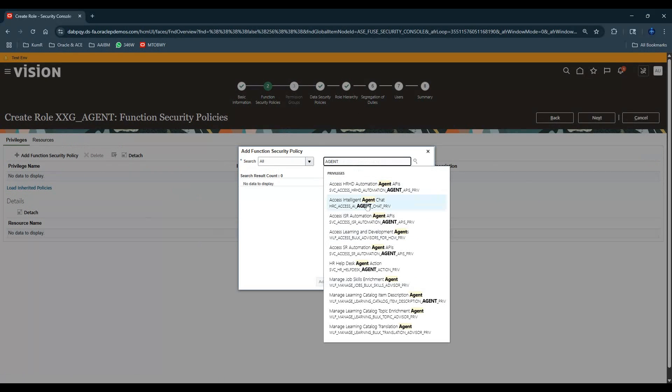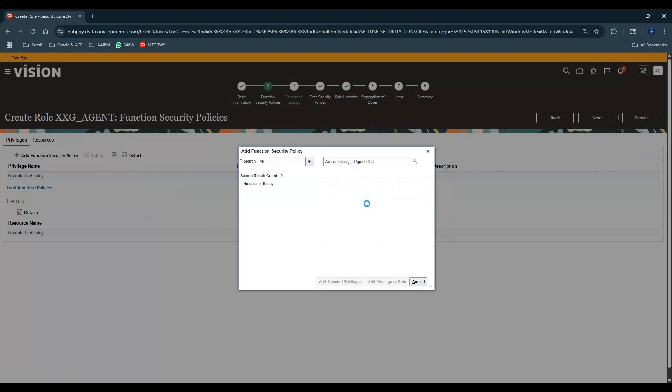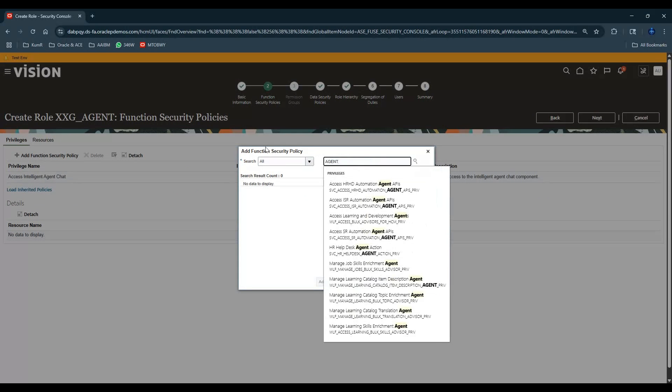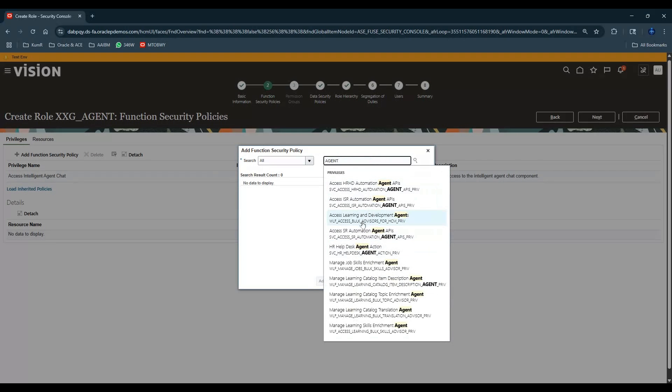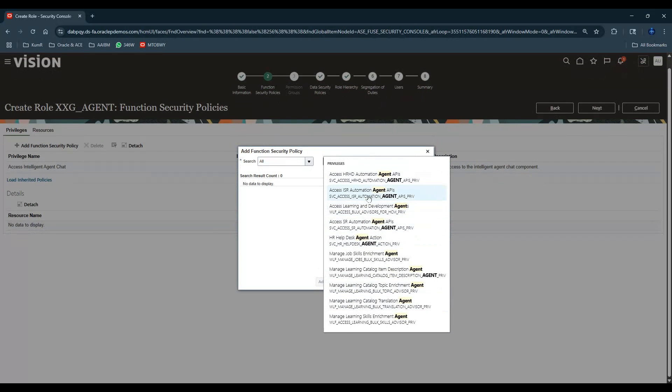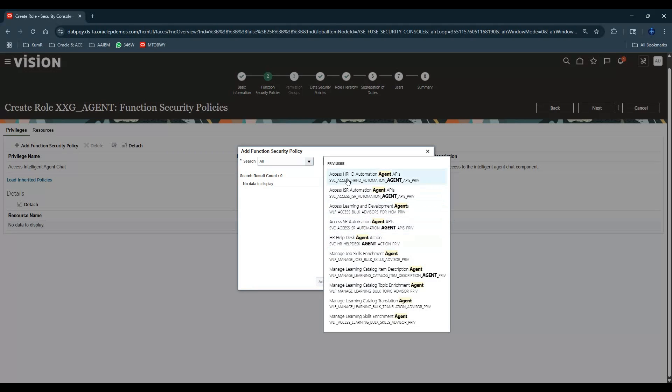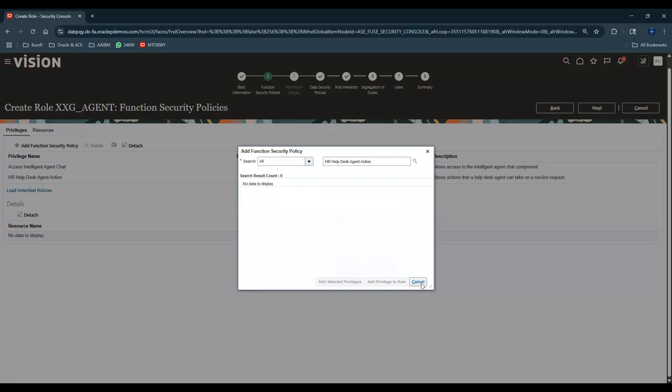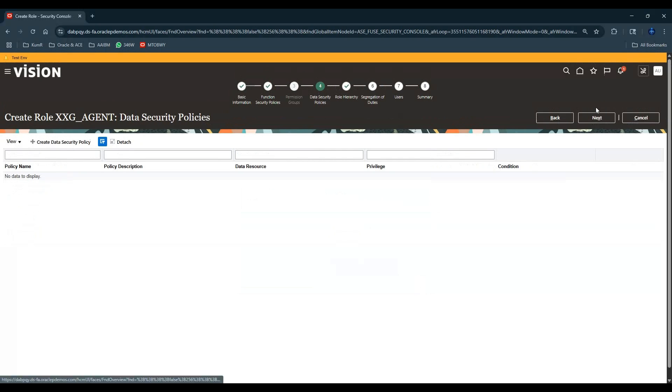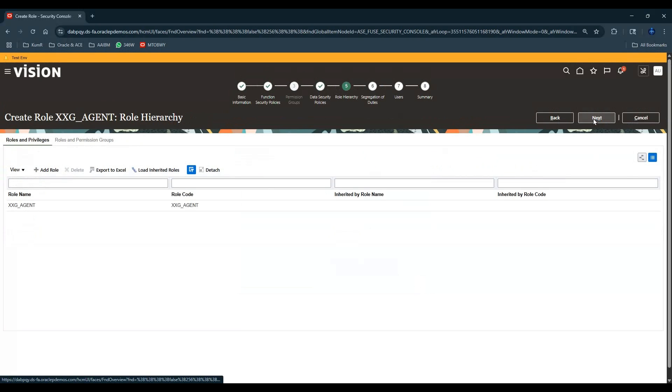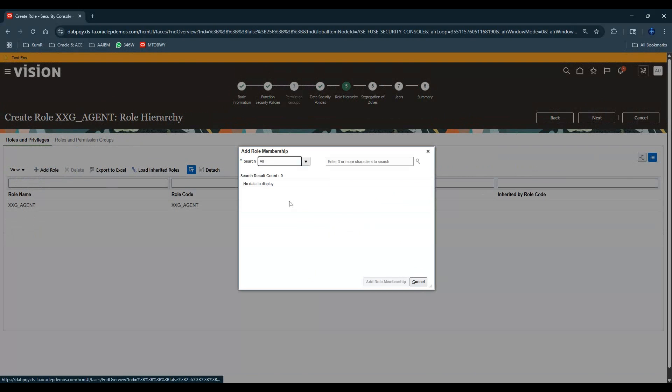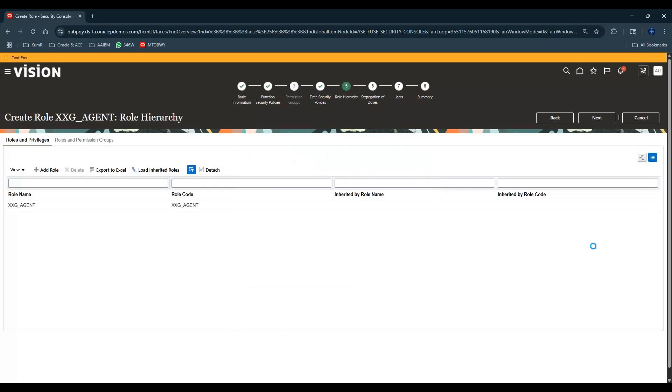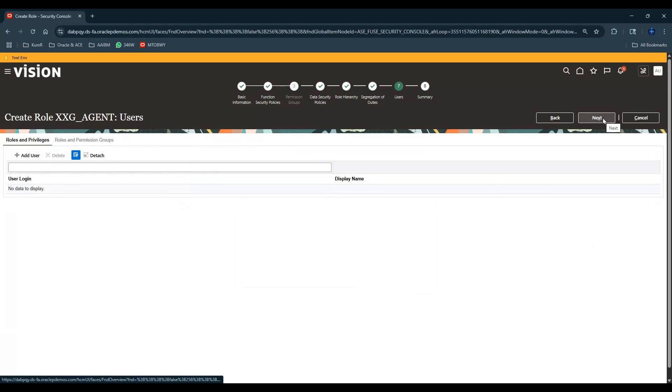Here it says Intelligent Agent Chat, let me add this. Then agent service - I think that was the only one. This one's probably HR Help Desk, this is all for the services module. I don't see anything for finance, so let's just add this and save. Next, next again.